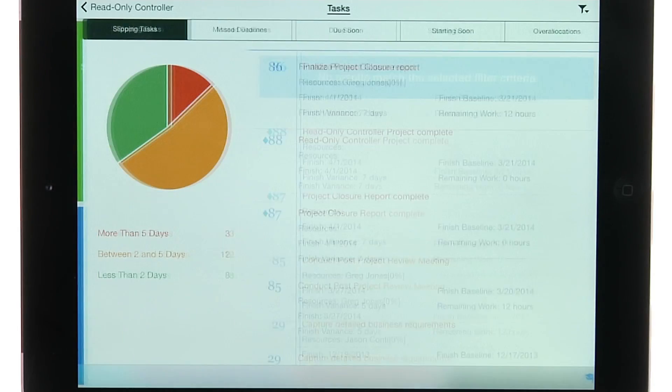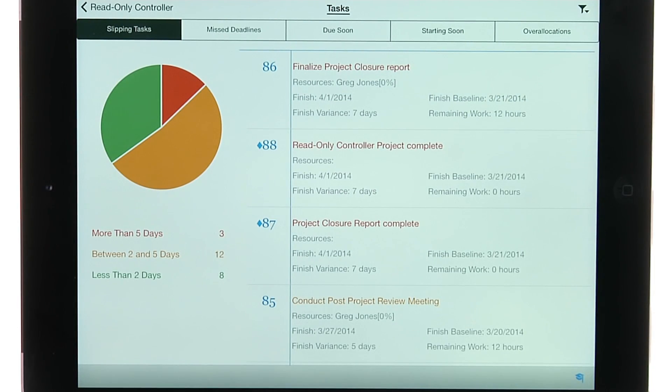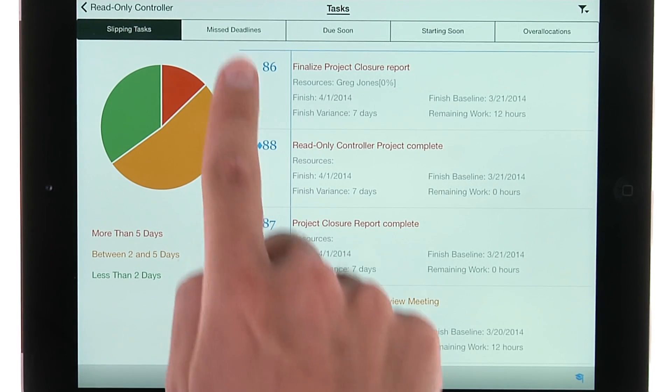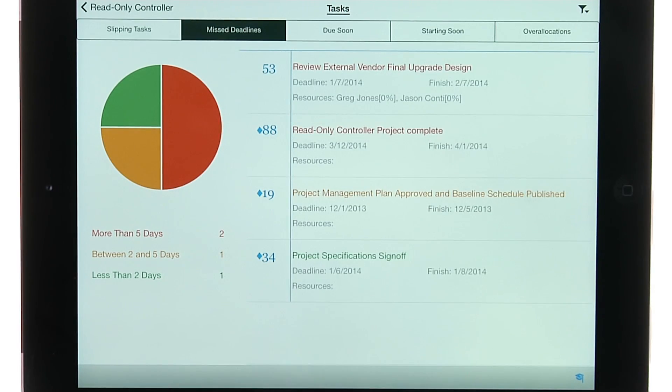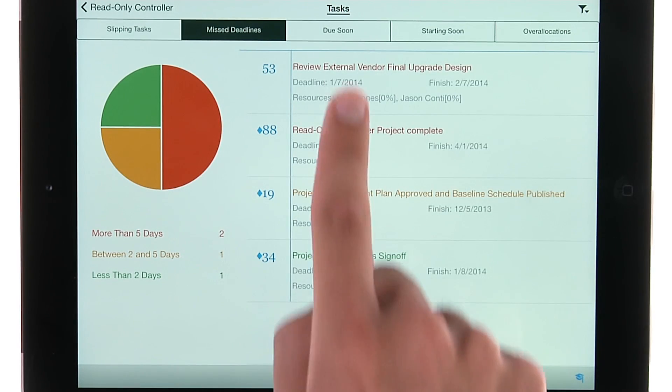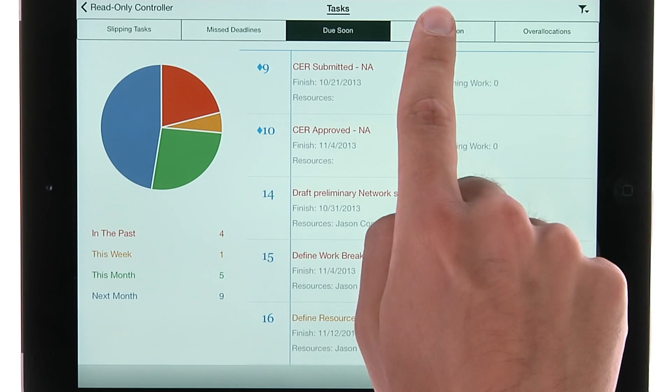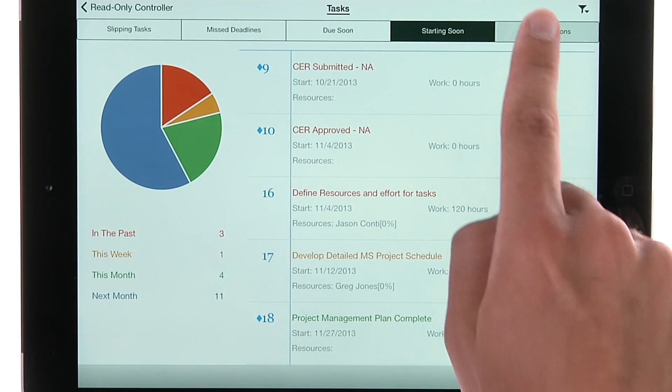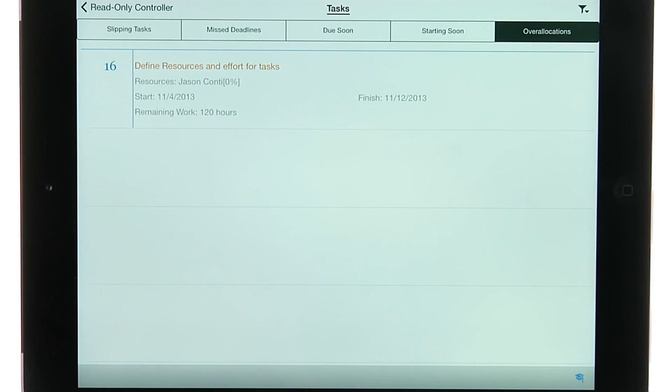Select the task tile to show detailed information from the schedule such as slipping tasks, missed deadlines, tasks that are due soon and starting soon, as well as over allocations.